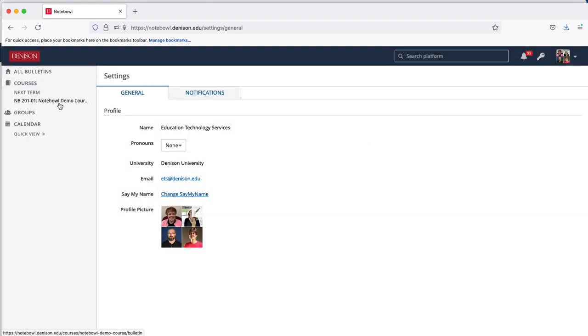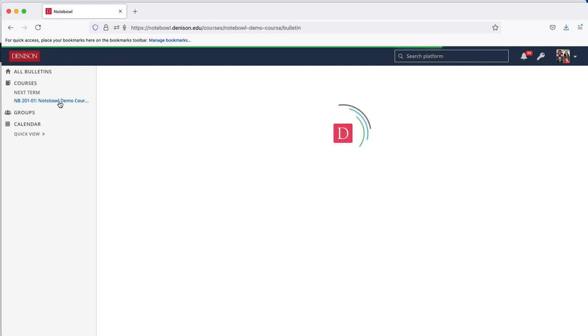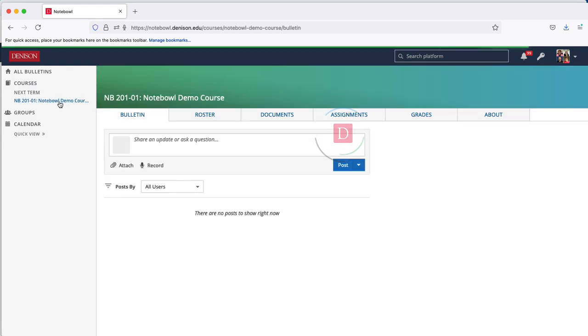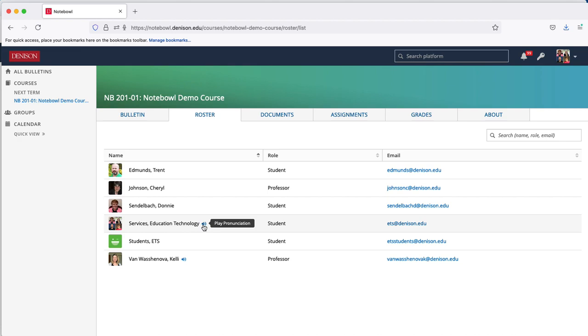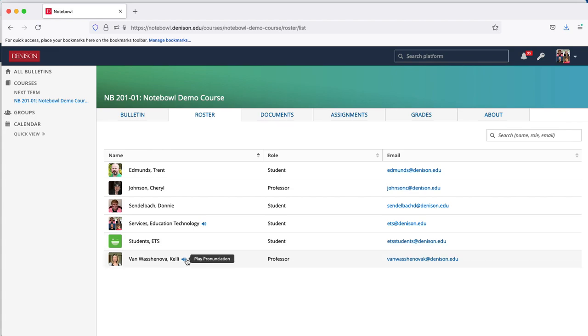Now you'll notice if you go to one of your courses and choose the Roster tab that a little blue icon shows in that Roster tab. You can play your pronunciation there. You can also play anyone else's name as long as they've already done their recording of Say My Name.